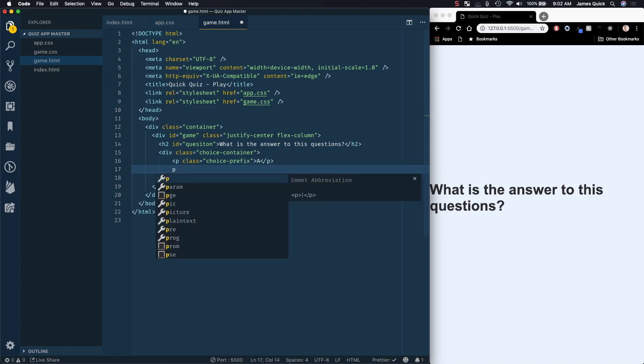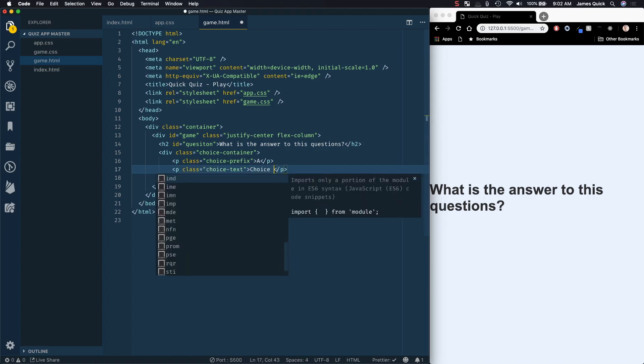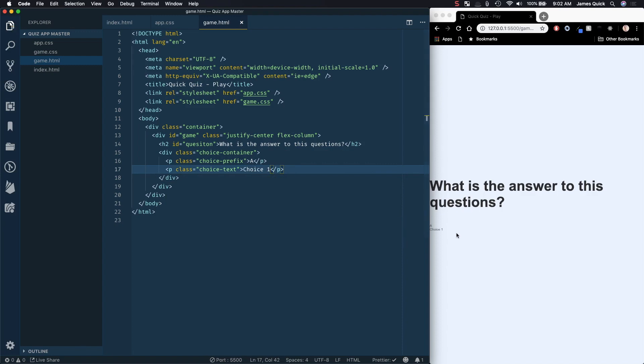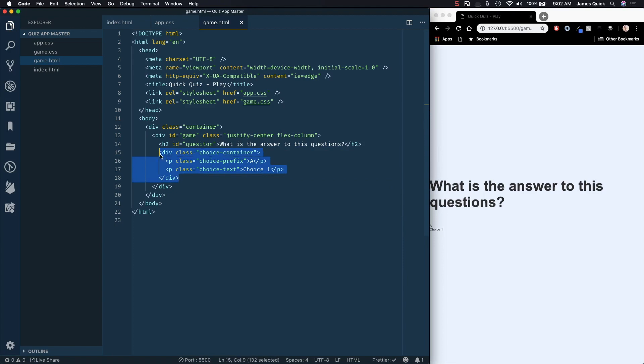And we're also going to have a p tag with a class of choice text. So this is going to be choice one. So look at this. It should show up here really tiny, actually, which is fine. We'll come back and style that.